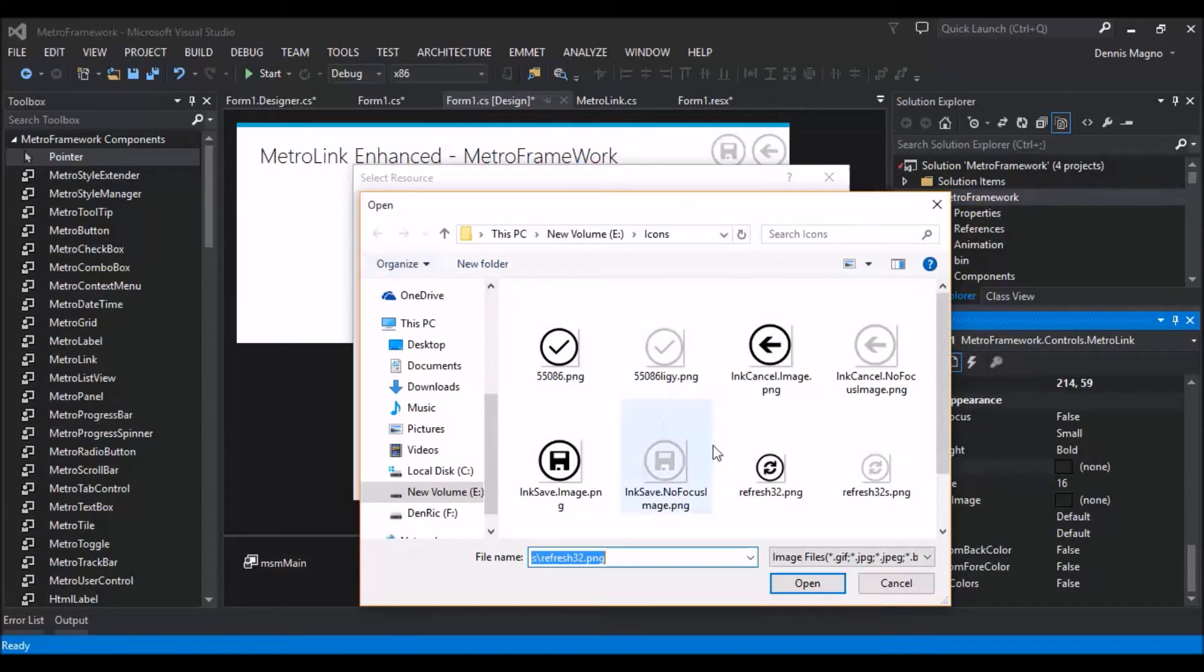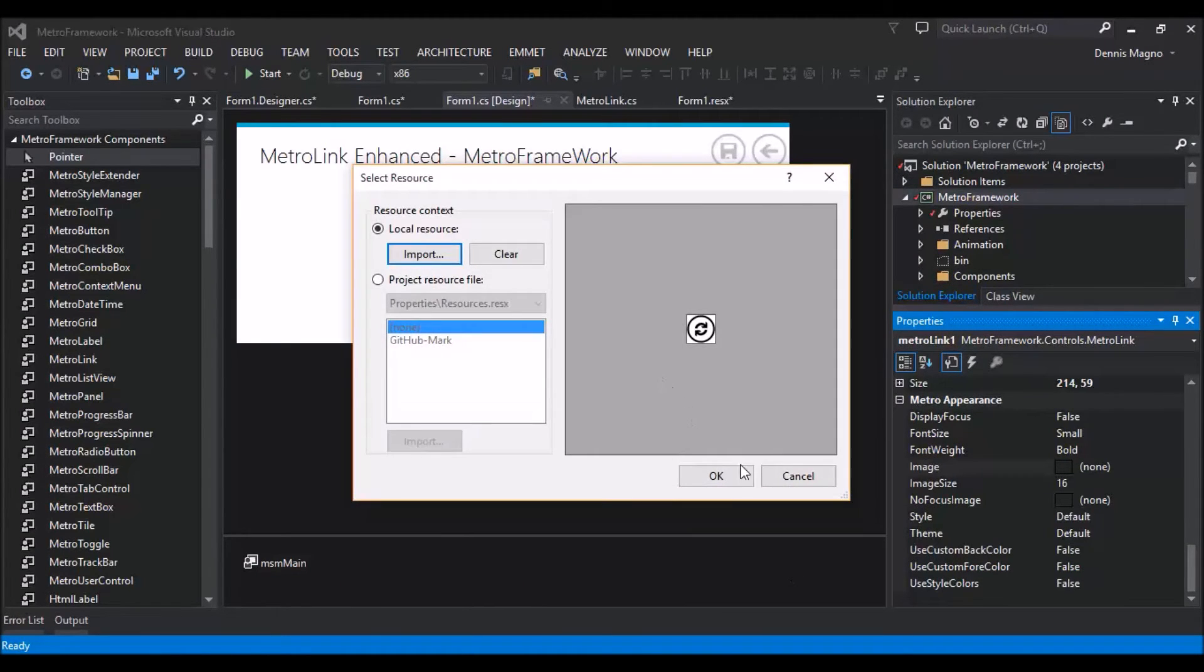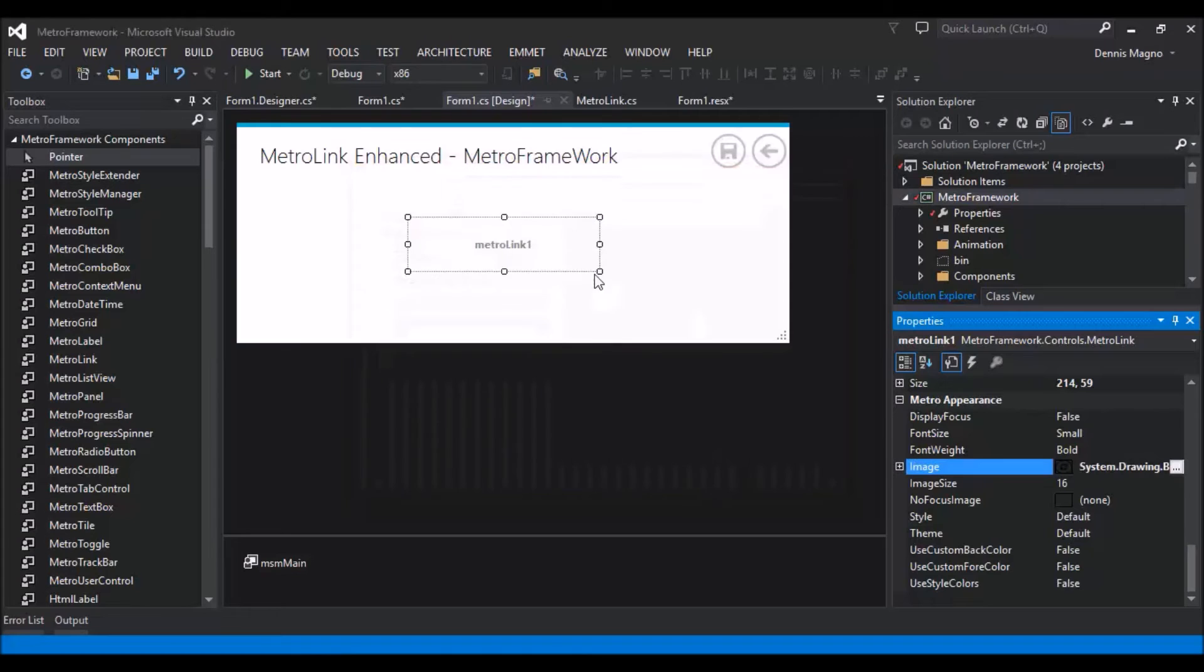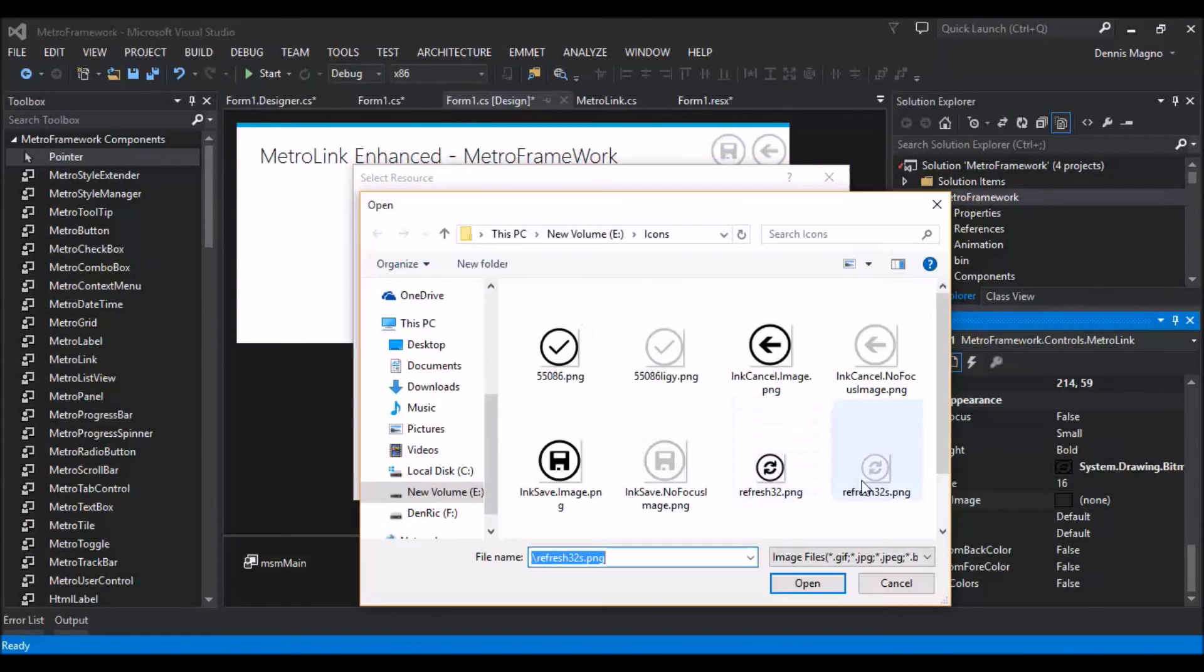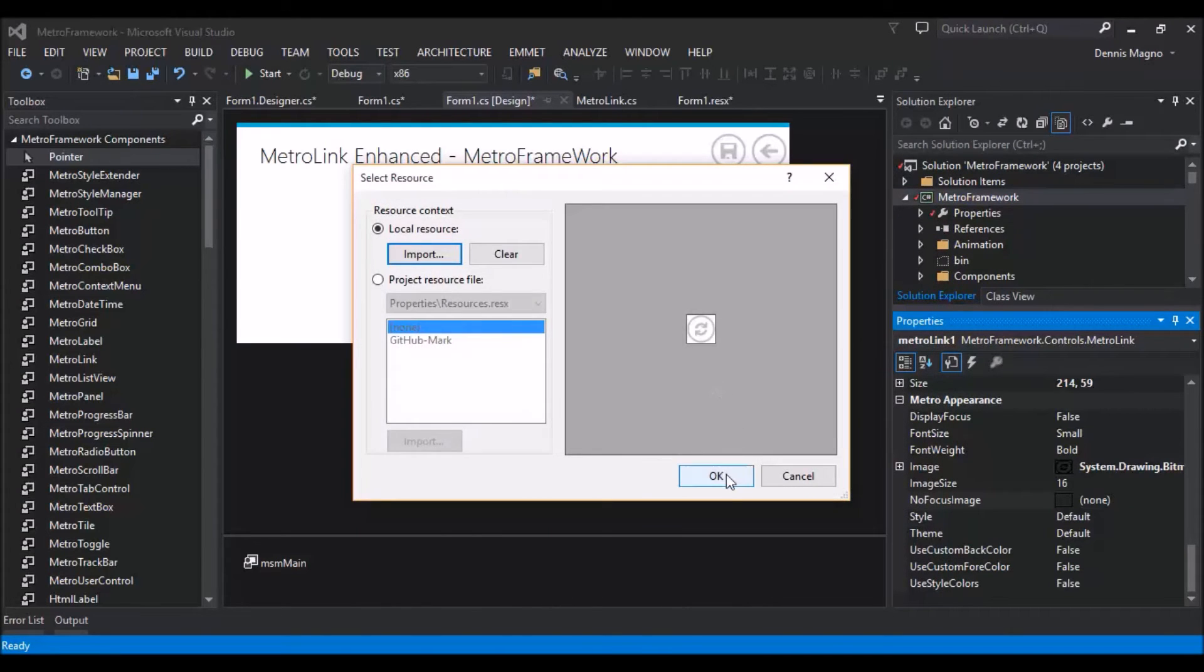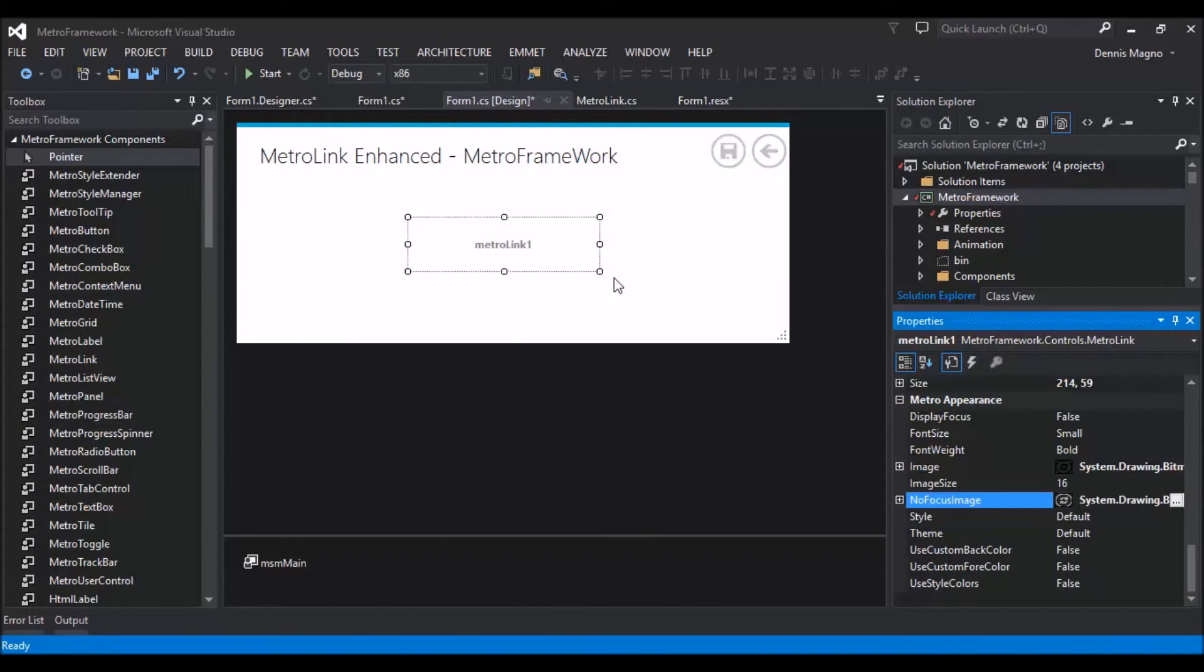So for example this one, the refresh, and then add the non-focus image, which is the grey one.